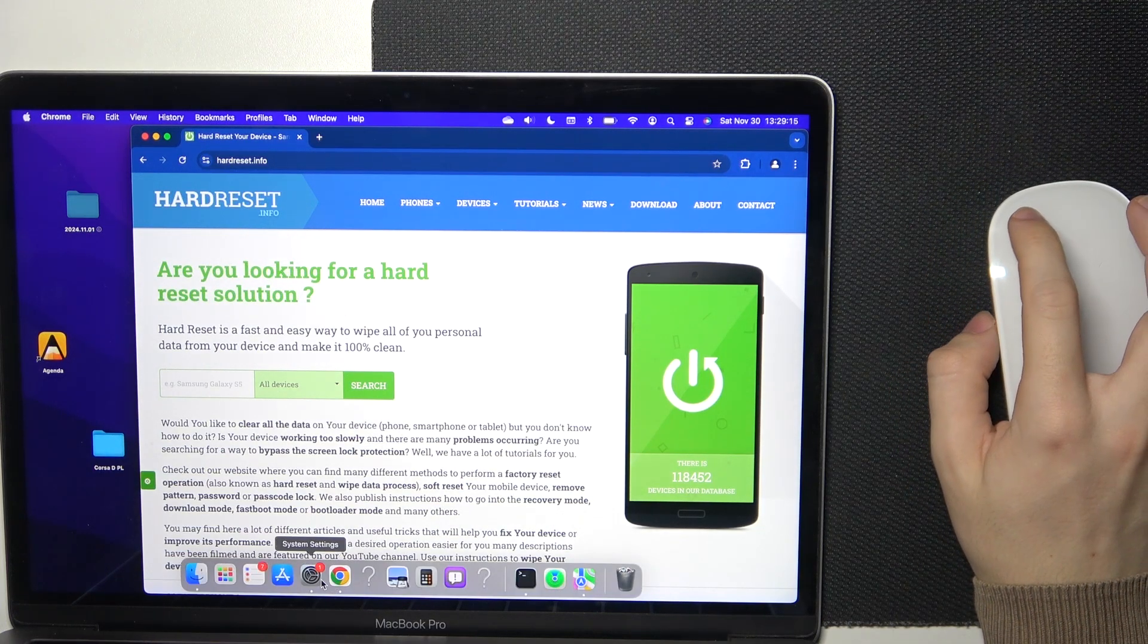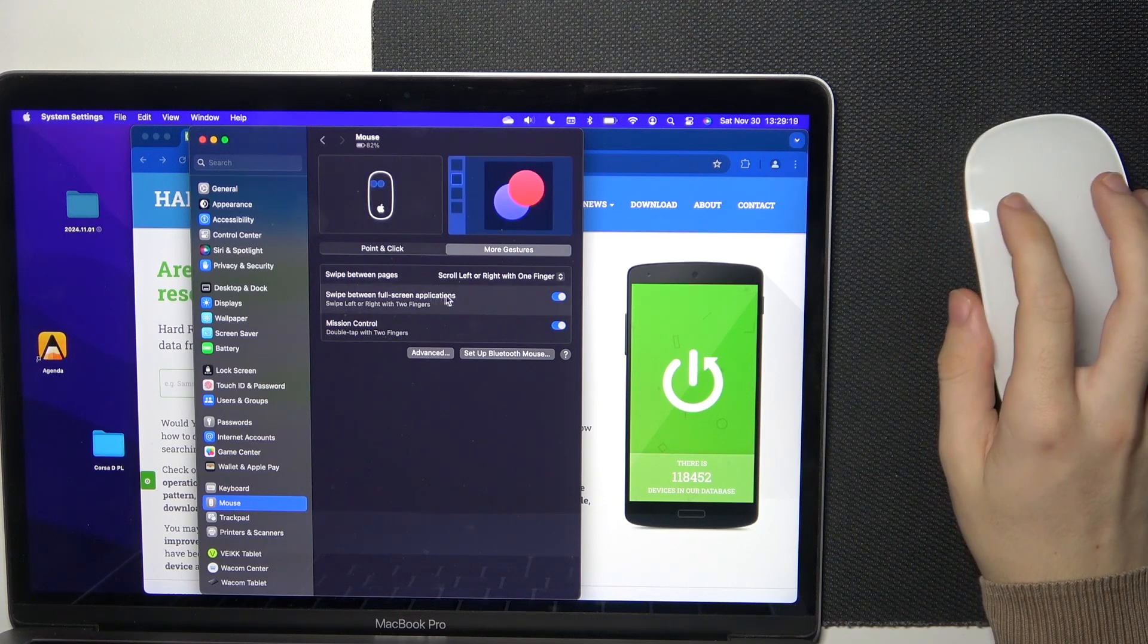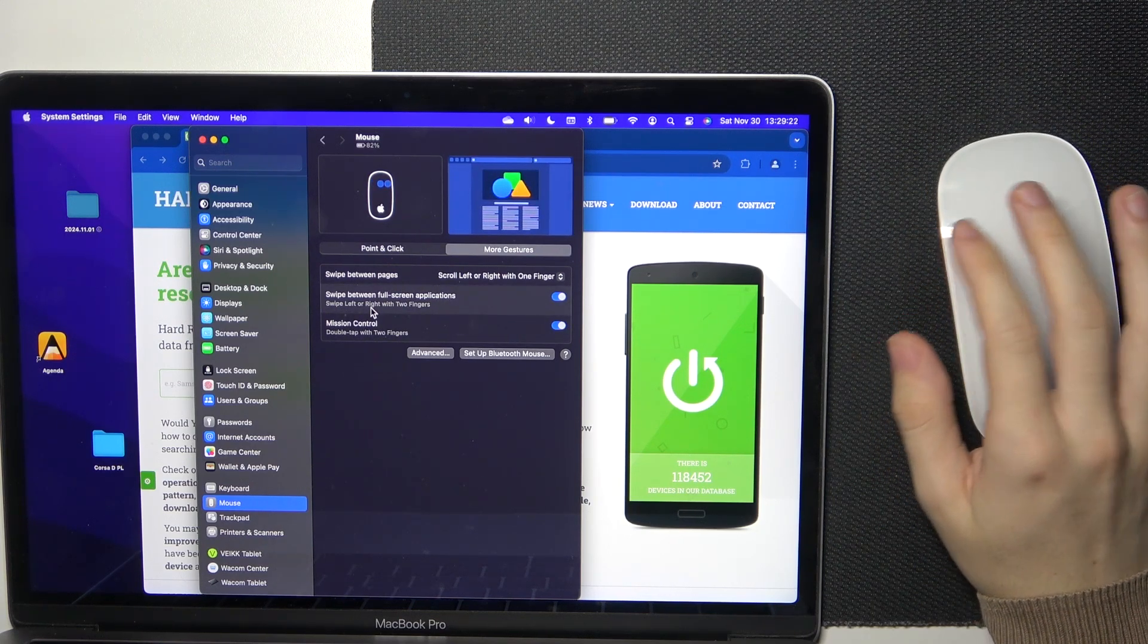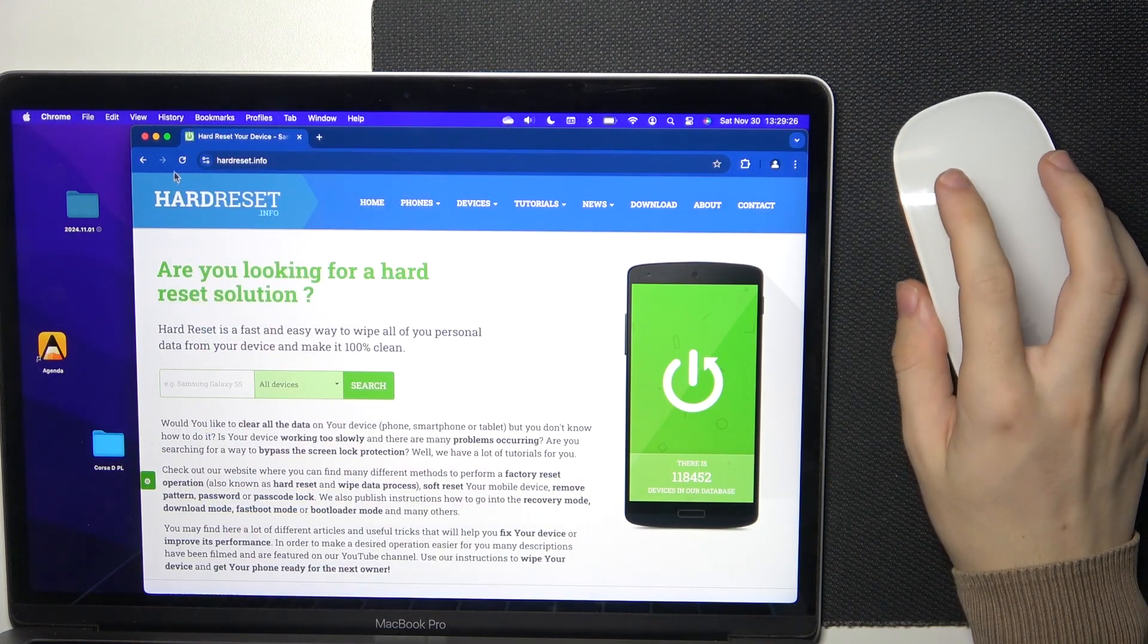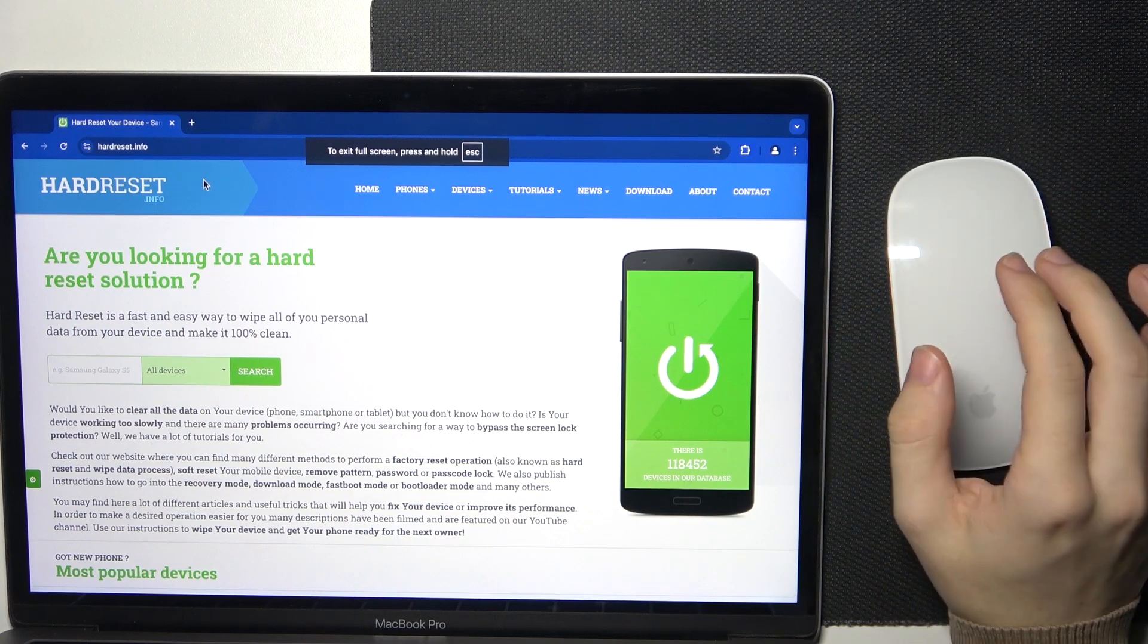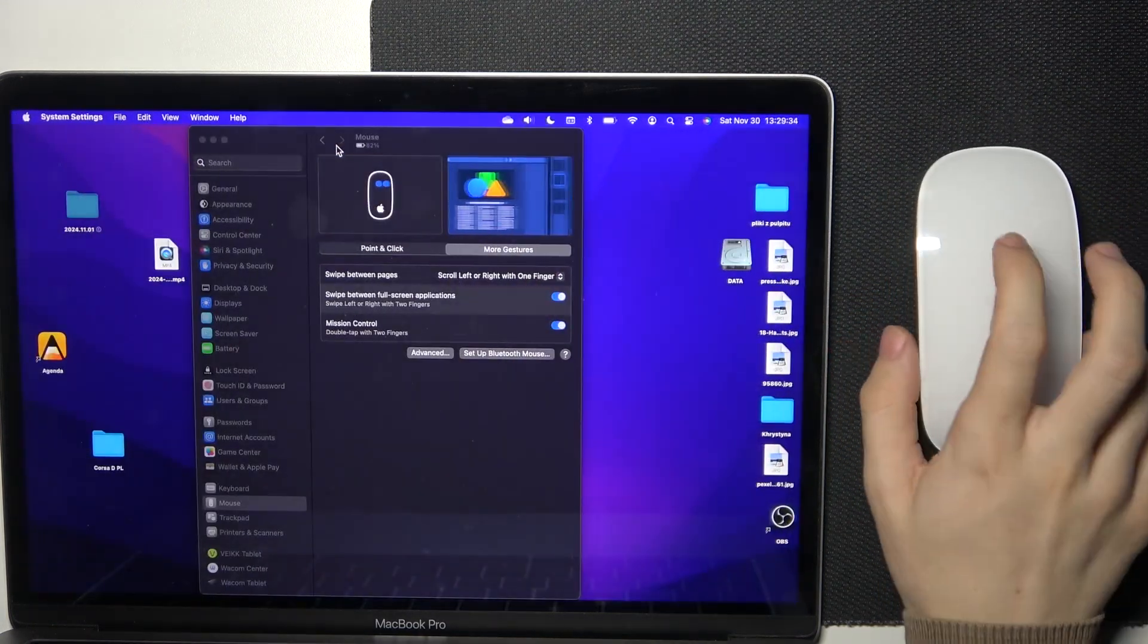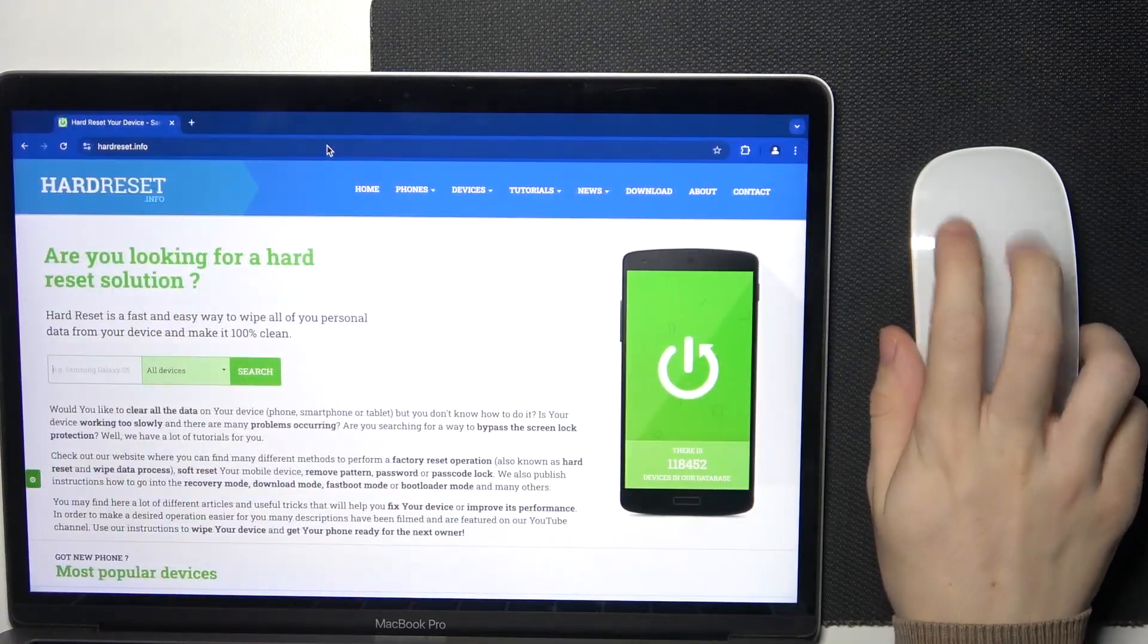Then the other thing is swipe between full screen applications, and this is gonna be swipe with two fingers left or right when this is enabled. I'm gonna put this app in full screen, and now to swipe between full screen apps or desktops, just use two fingers like that.